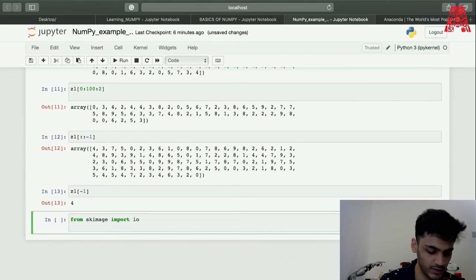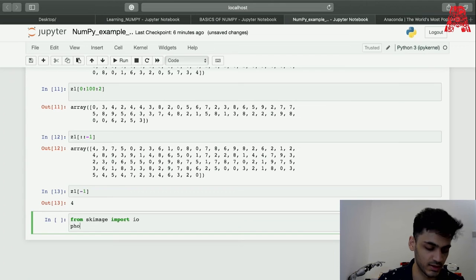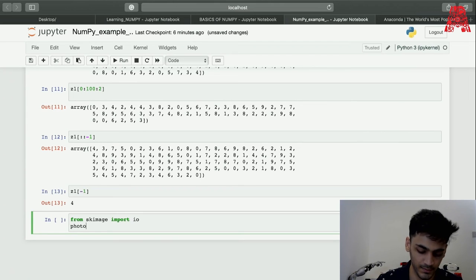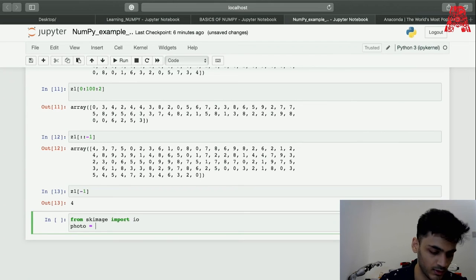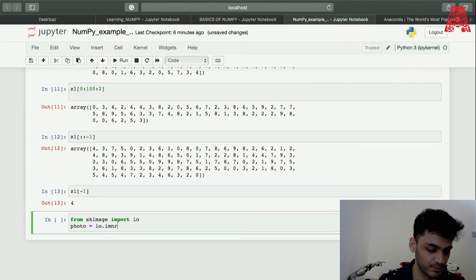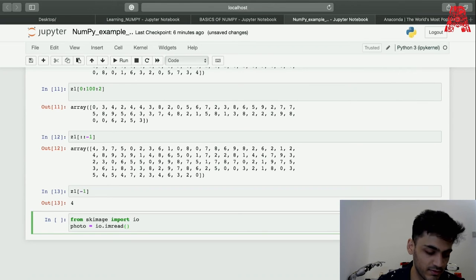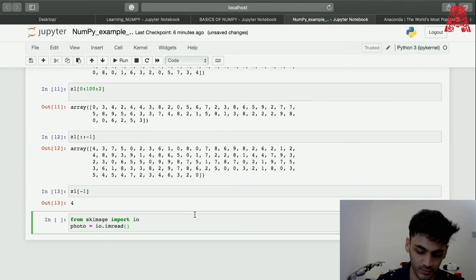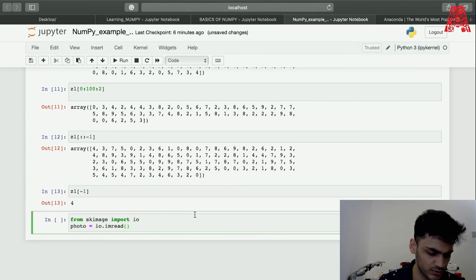Let's take the ski-image library and import. I already have an image. I'll show you guys once I plot the image, but I already have an image in the same file as my NumPy file. I think it was called sample image.